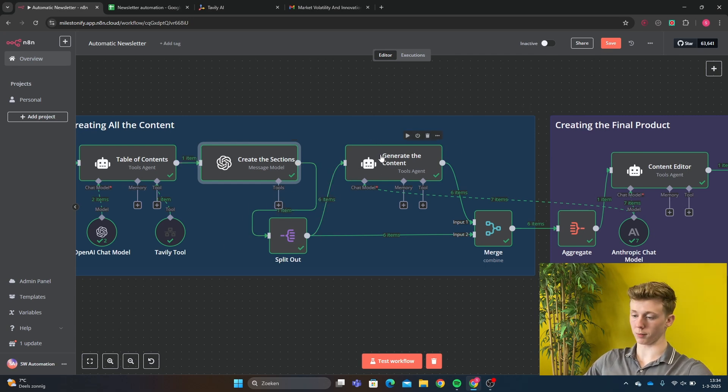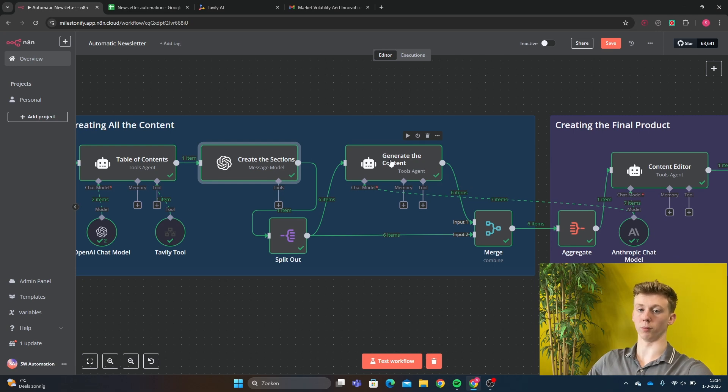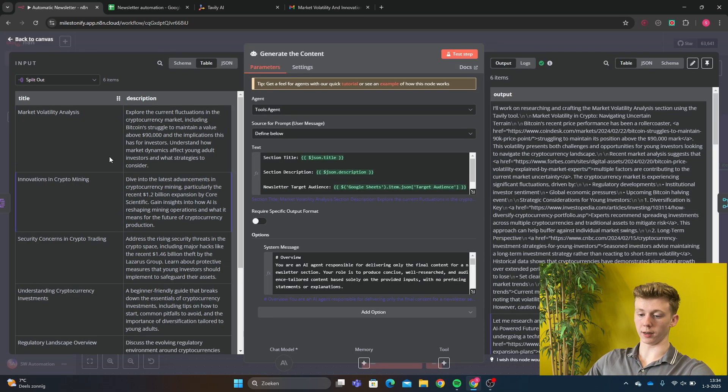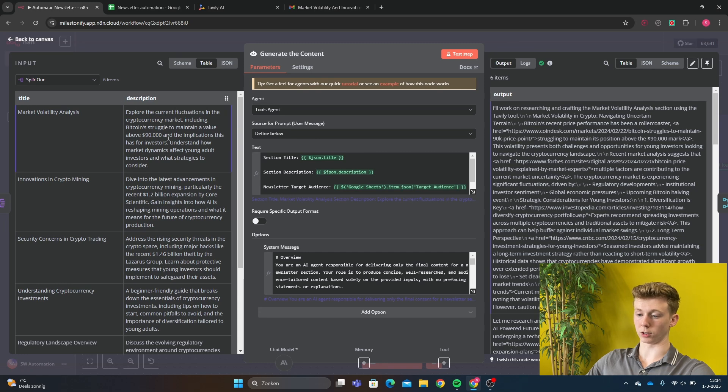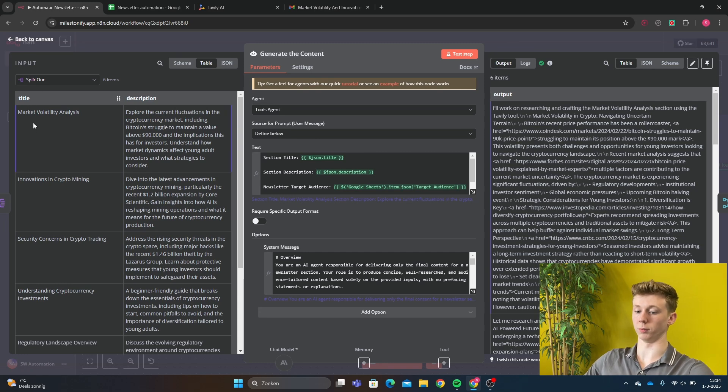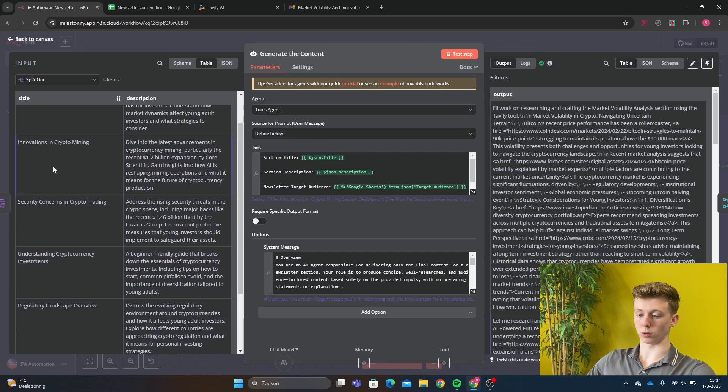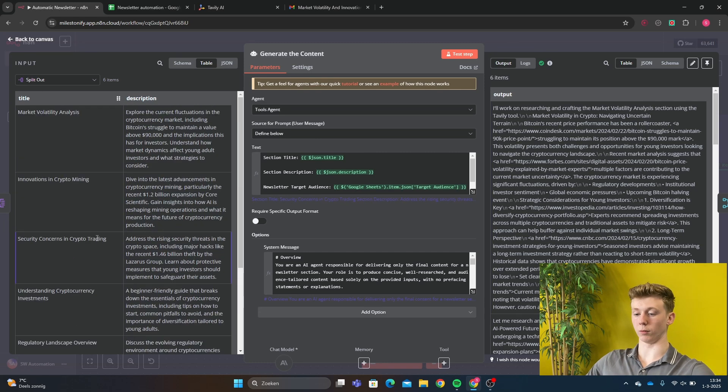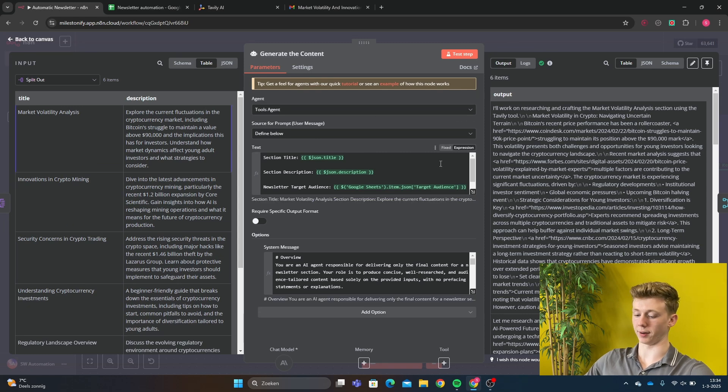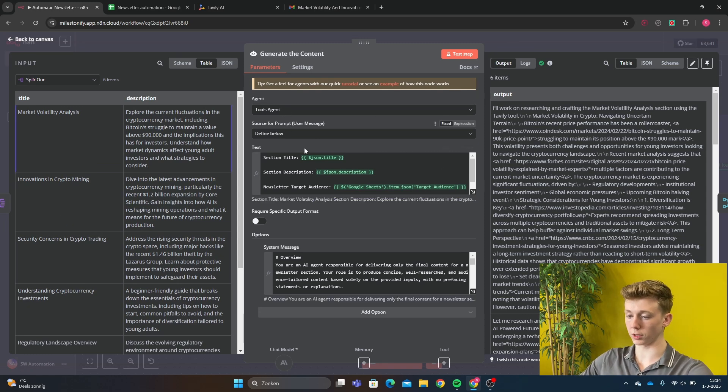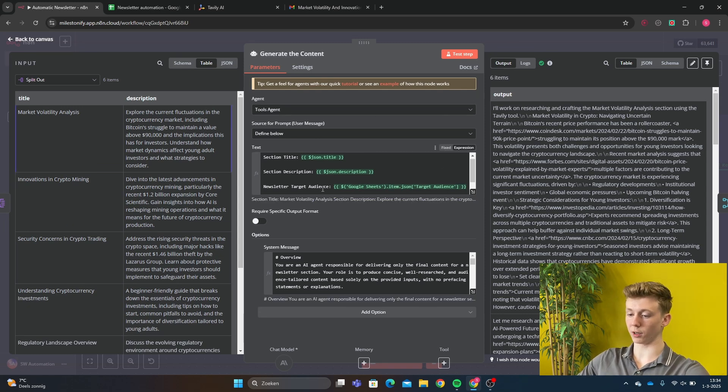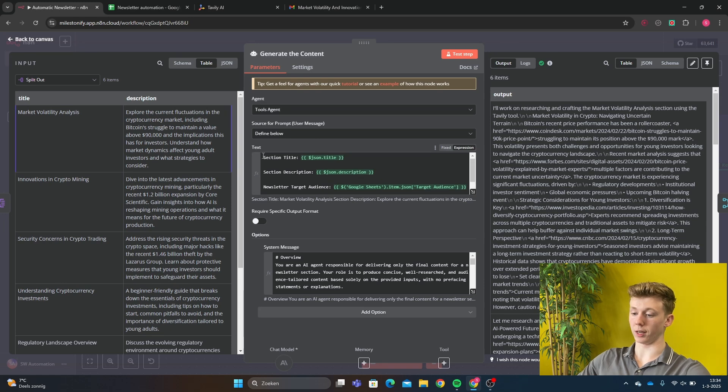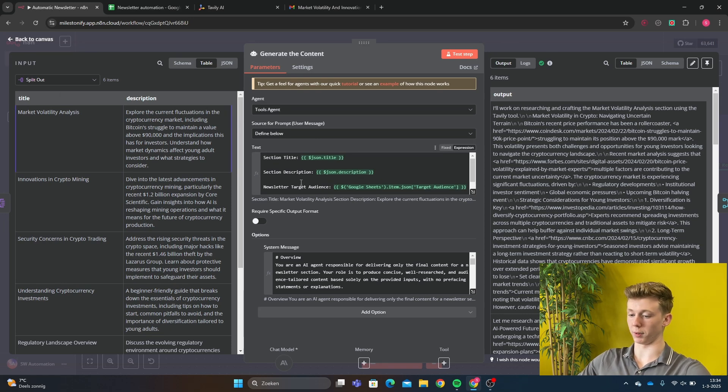This is a very important step because here the actual newsletter will be written. If you can see here at the split out, each subheader has a title and description about what the title means. So this is just the beginning and then it will be expanded on right here in this AI agent.